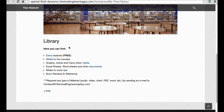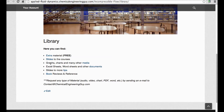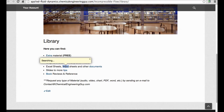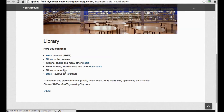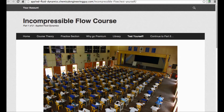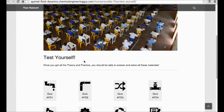Let me show you the library section, which is essentially where you get slides, graphs, charts, and many other media. I've prepared Excel worksheets for these documents, some tips, and book reviews on related topics.